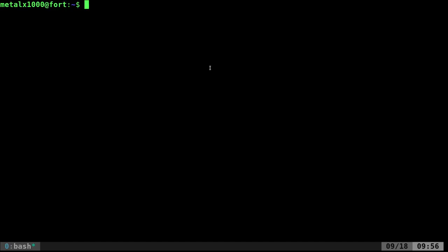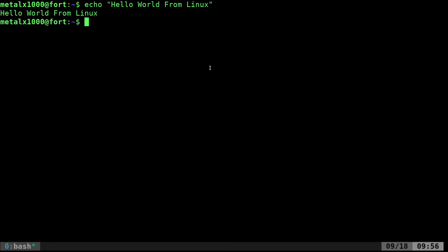First we need a word to scramble, so I'll say echo hello world from Linux. If we echo that out, it just echoes that out.